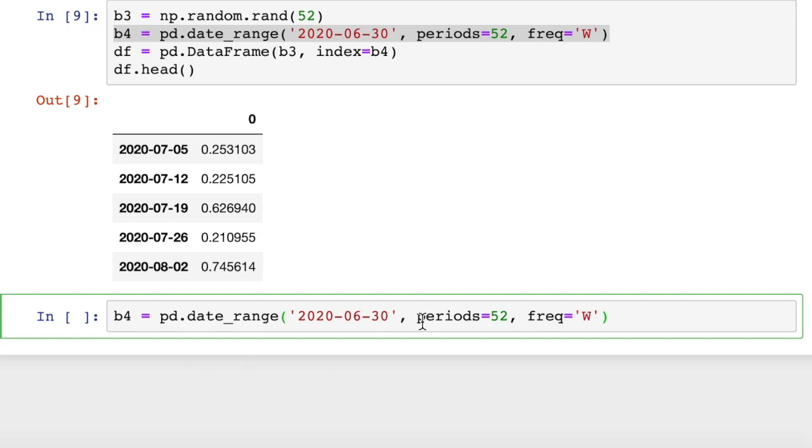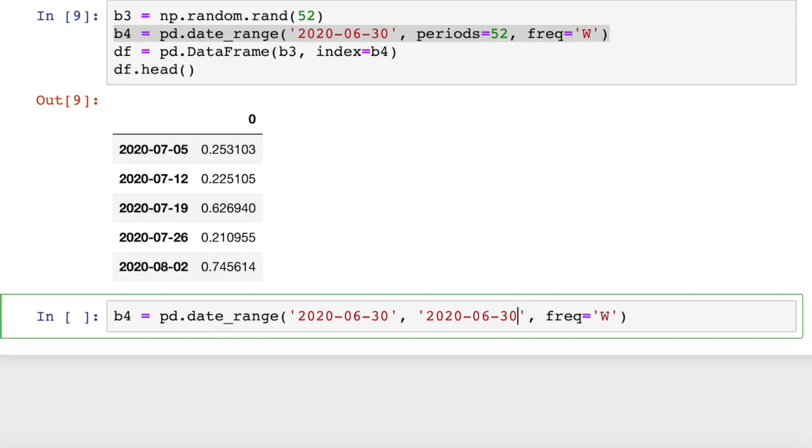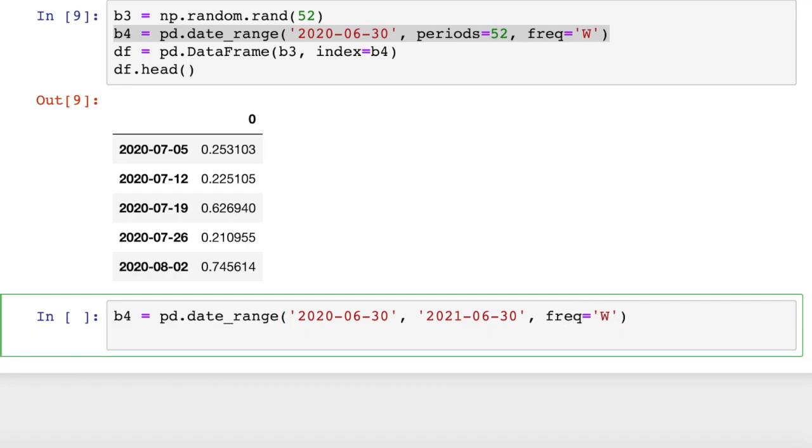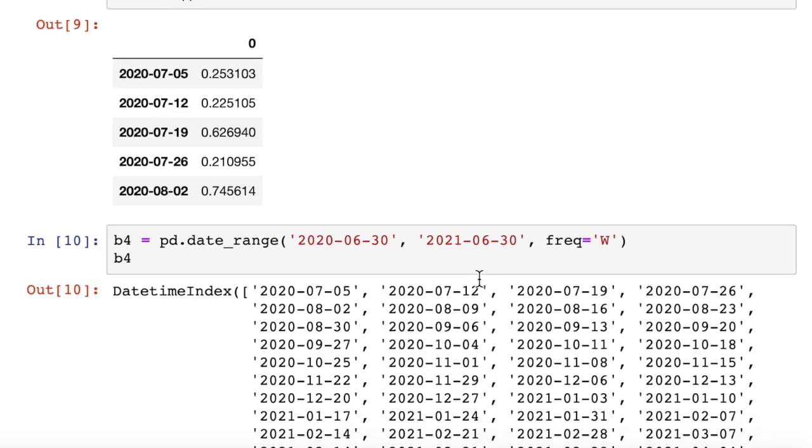b4 equals pd.date_range. So we can say 6/30 to, let's say now we know what the end date is, 2020-06-30. Let me change it to 2021. And we'll basically get the same result, I think. b4, there we go.